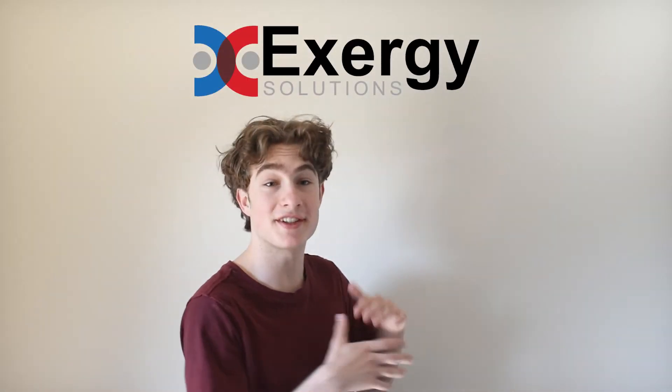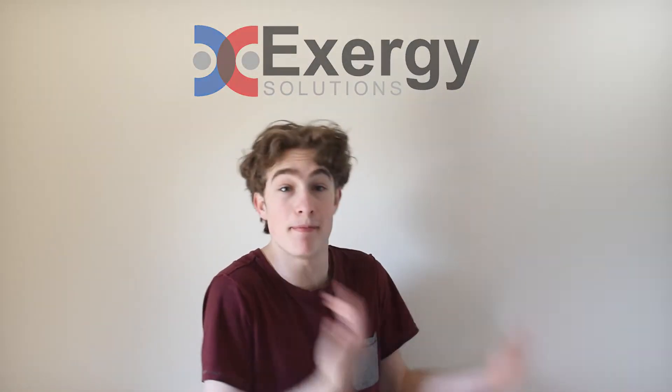Exergy graciously helped me make my prototype into a reality, and it was fantastic working with them.